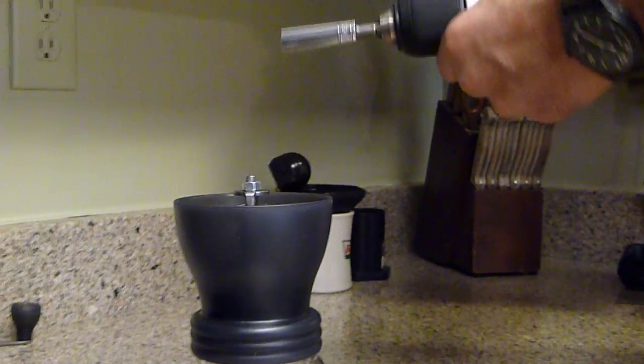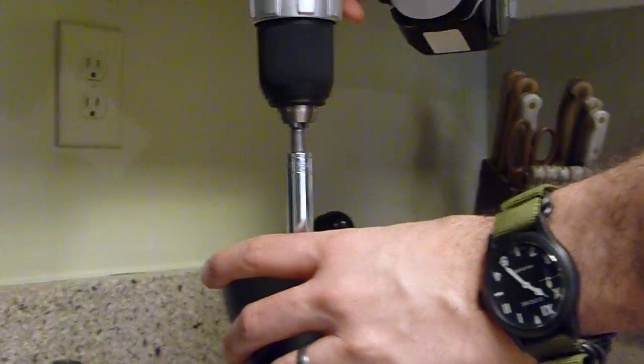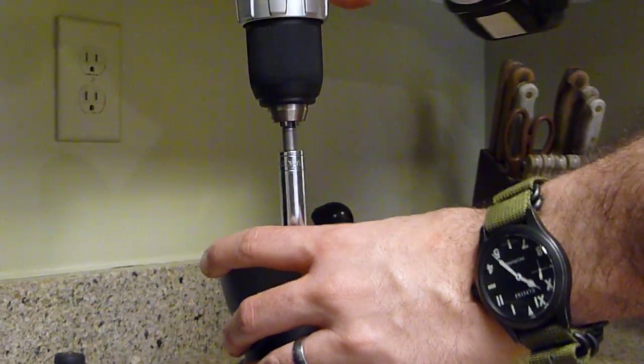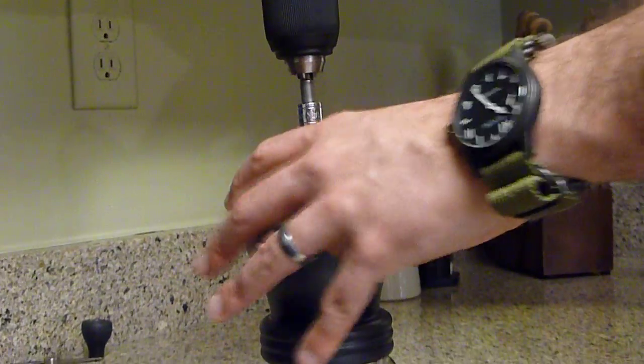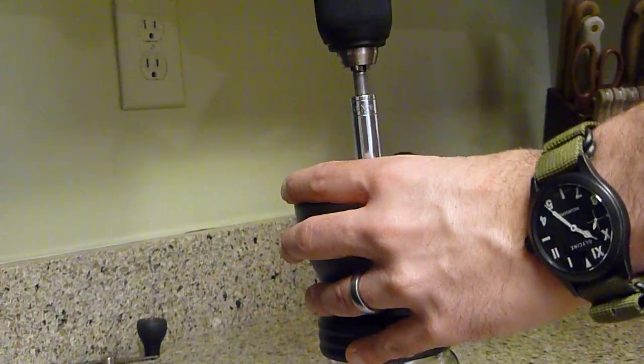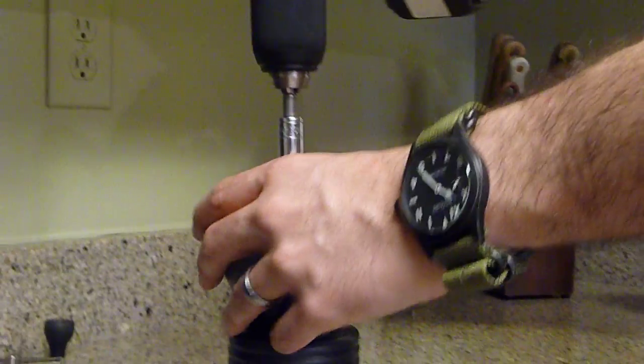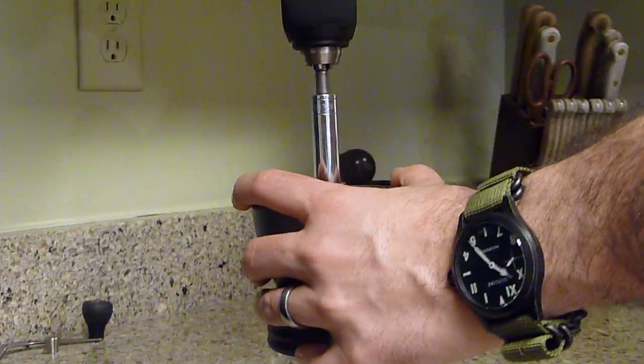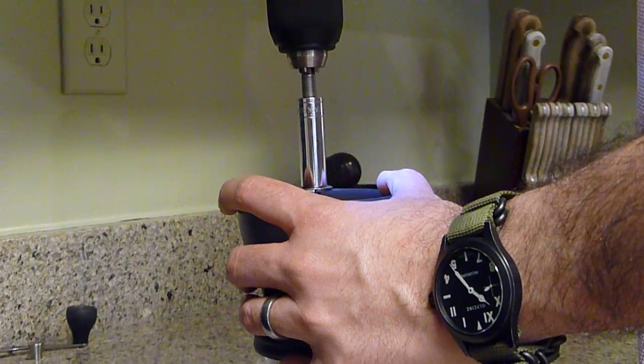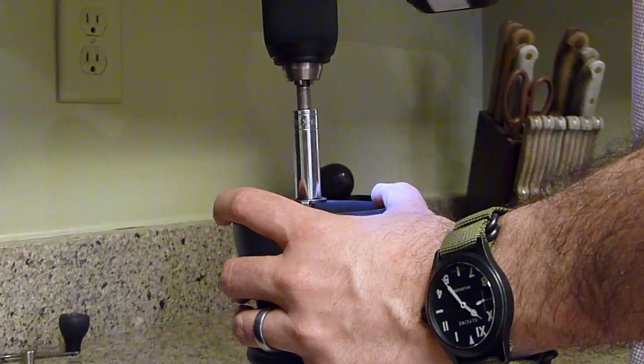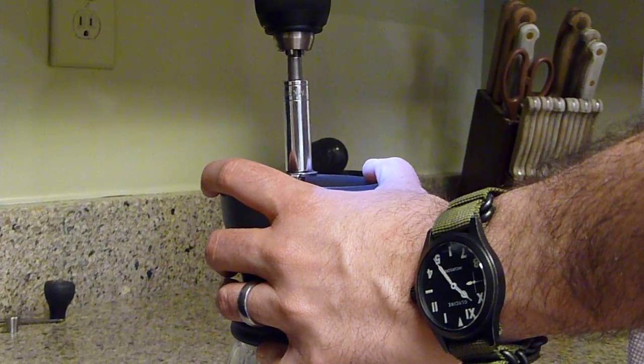Variable speed's important because you're going to want to start it off a little slow to make sure the beans have the burr centered within the outer burr, so it doesn't grind against each other. But once you've got that in place, then you can really crank it up.